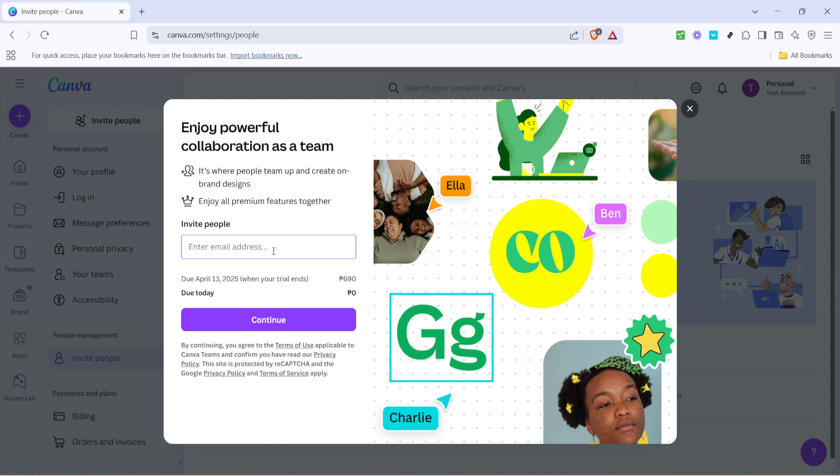Once you've entered all necessary emails, you're ready to move on. Look for a button labeled Continue. Click on it to proceed with sending out your invitations. This action finalizes your request to add these users to your Canva environment, enabling them to begin contributing to your projects almost immediately.